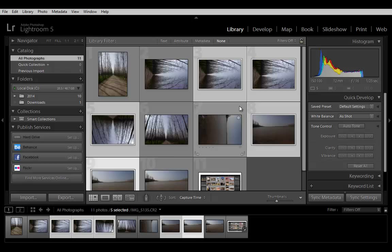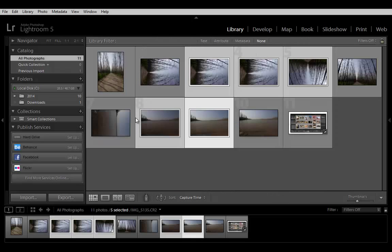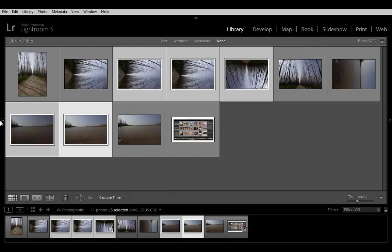Open and close panels on the left and right side of Lightroom modules by clicking the disclosure triangle next to the panel name.